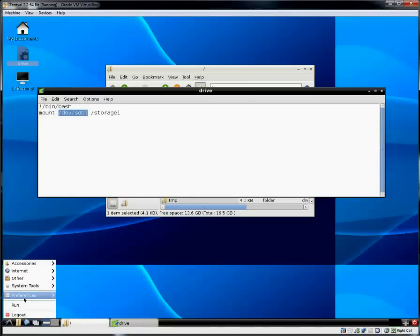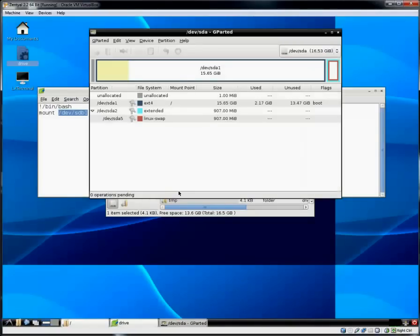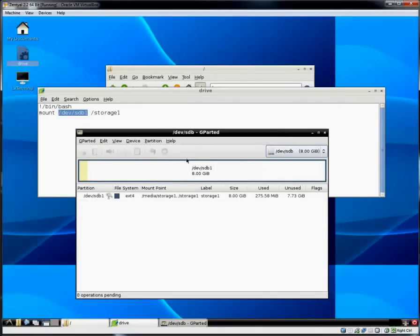you can always use Gparted. I did cover Gparted in another tutorial. It's a great hard drive utility giving you all kind of good information about your hard drive. And there it is.